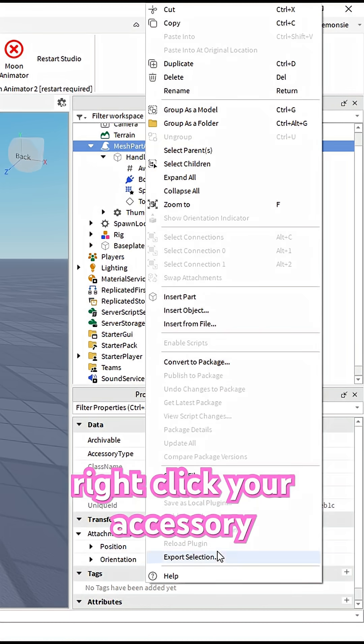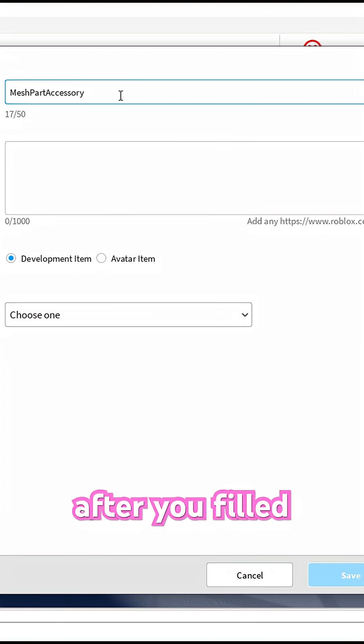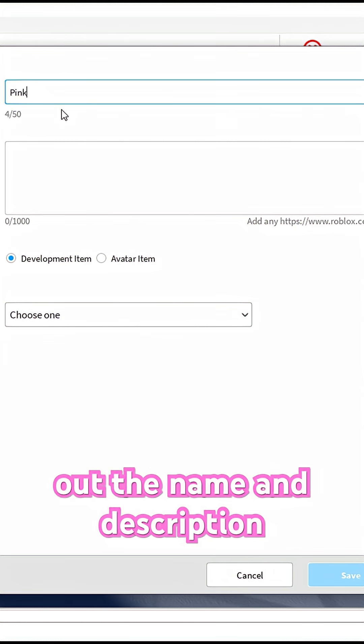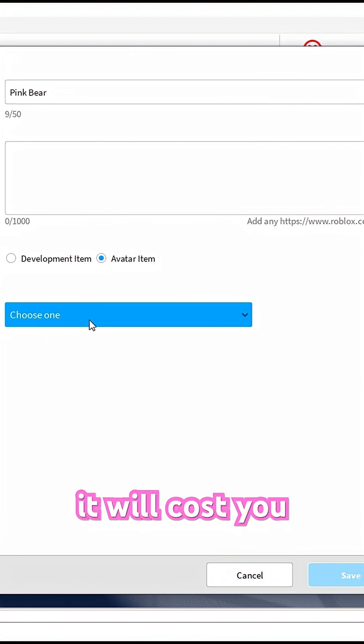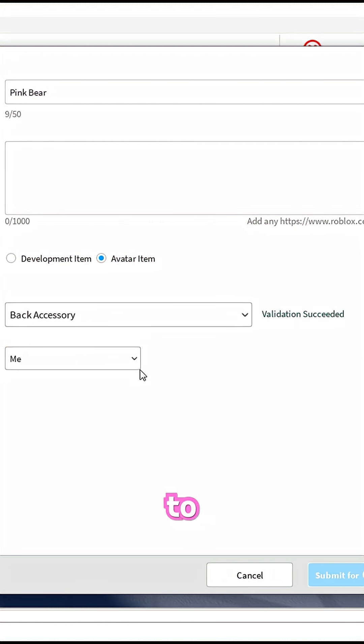Now, right-click your accessory and click Save to Roblox. After you've filled out the name and description, it will cost you 750 Robux to upload.